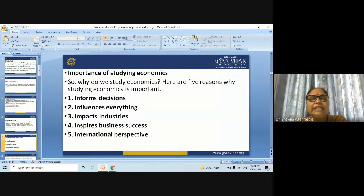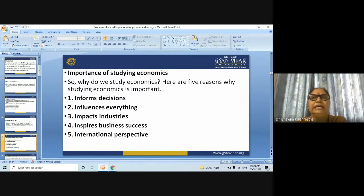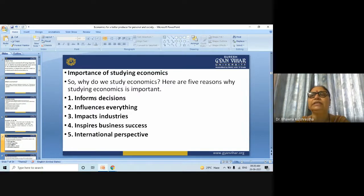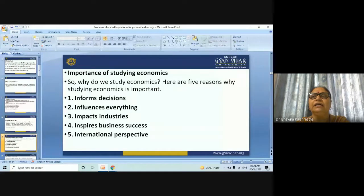So why do we study economics? Here are five reasons why studying economics is important. First is informed decisions — economics provides information and forecasting to inform decisions within companies and governments. This knowledge, or economic intelligence, is based on data and modeling.